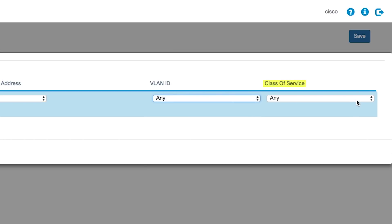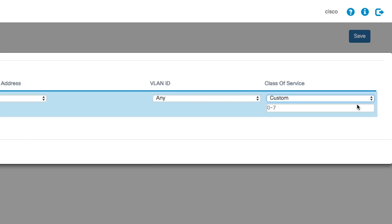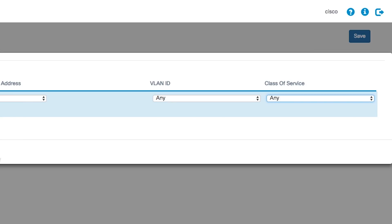Choose a class of service from the drop-down. If you choose custom, enter the priority in the class of service field. Repeat these steps if you want to add to the access control list.